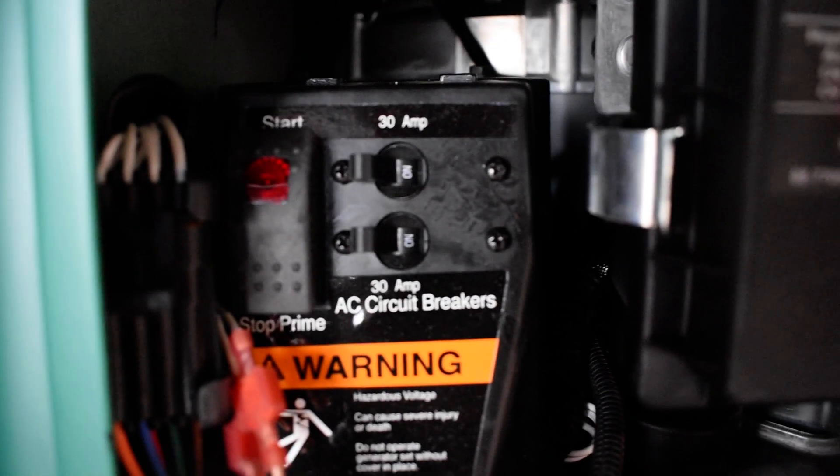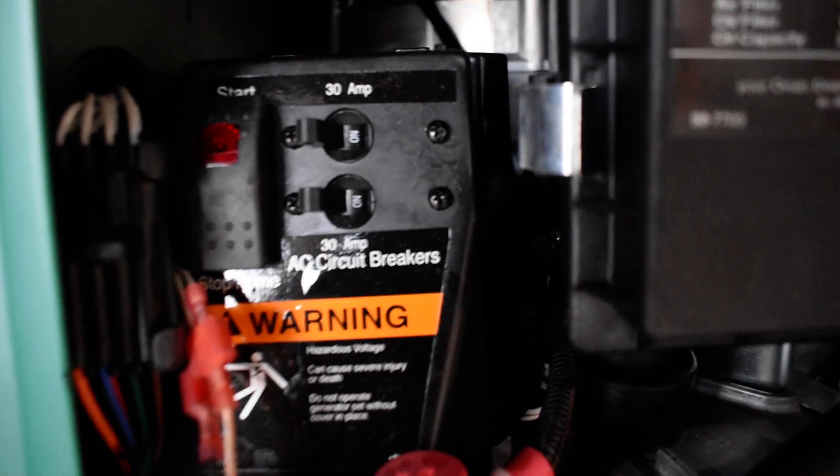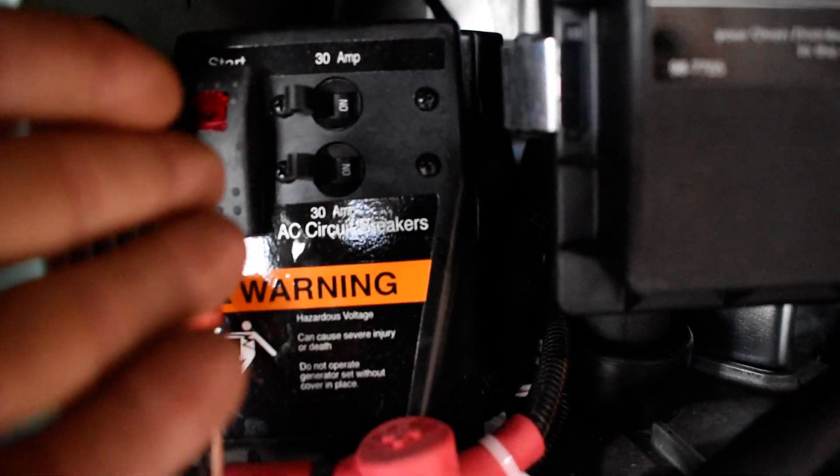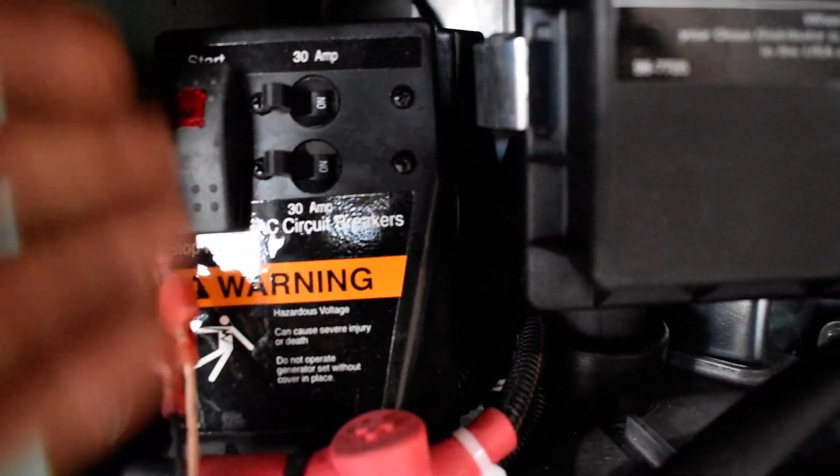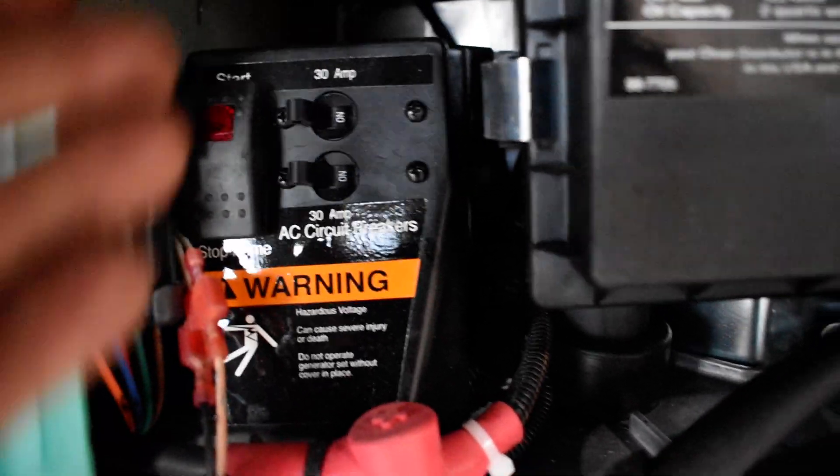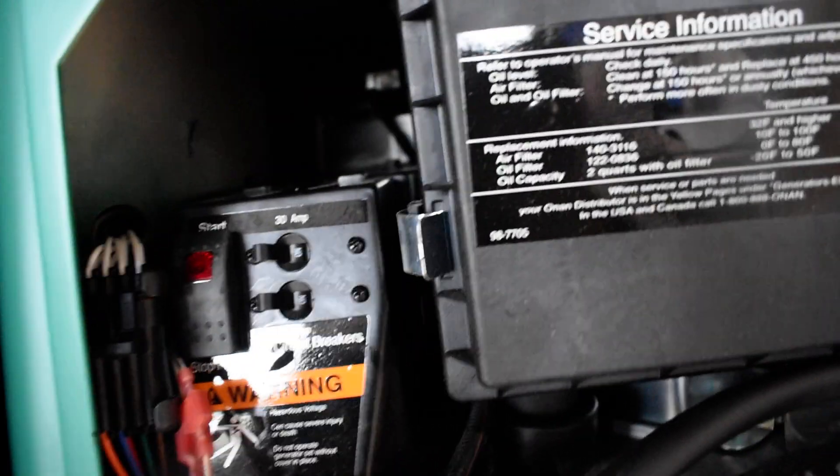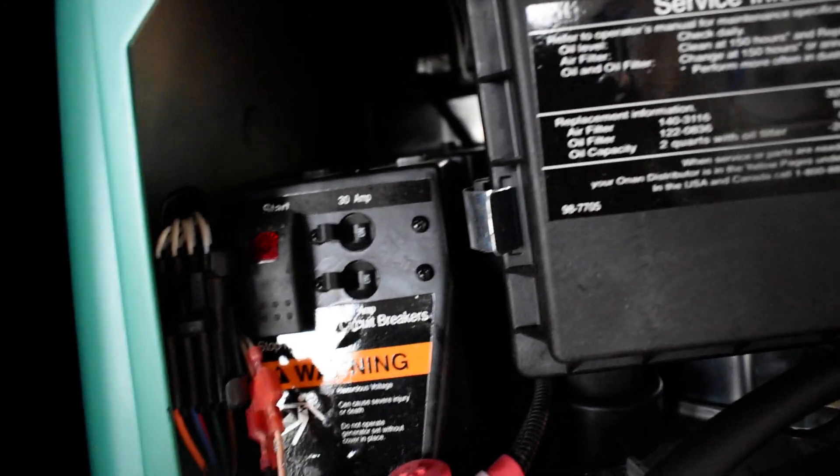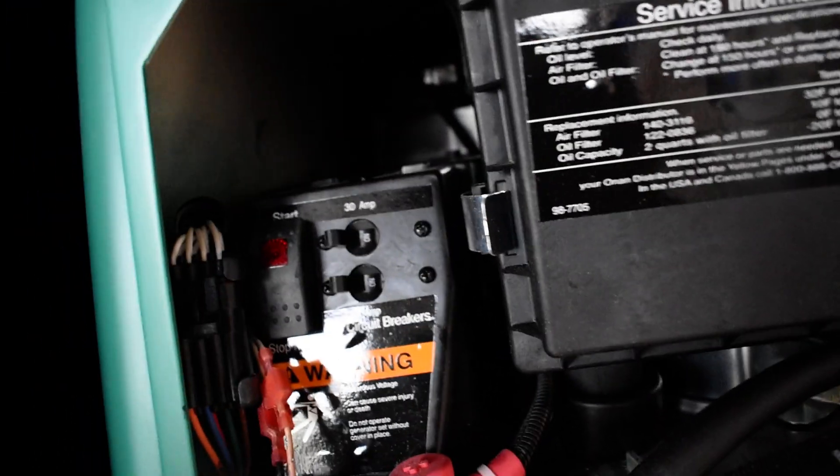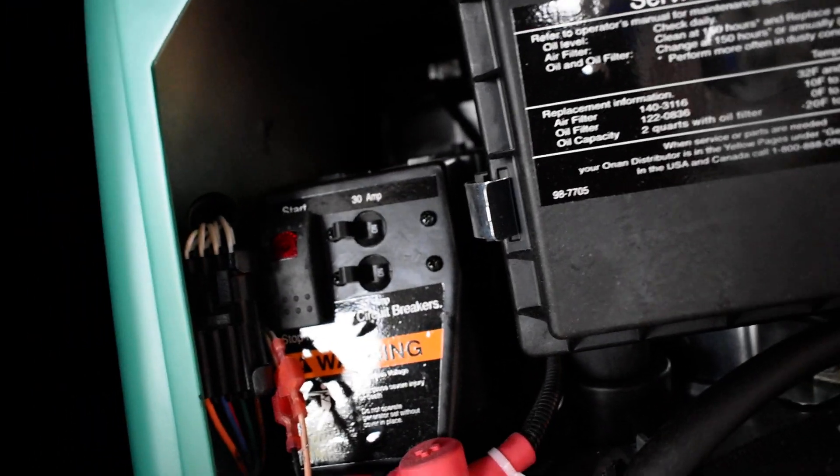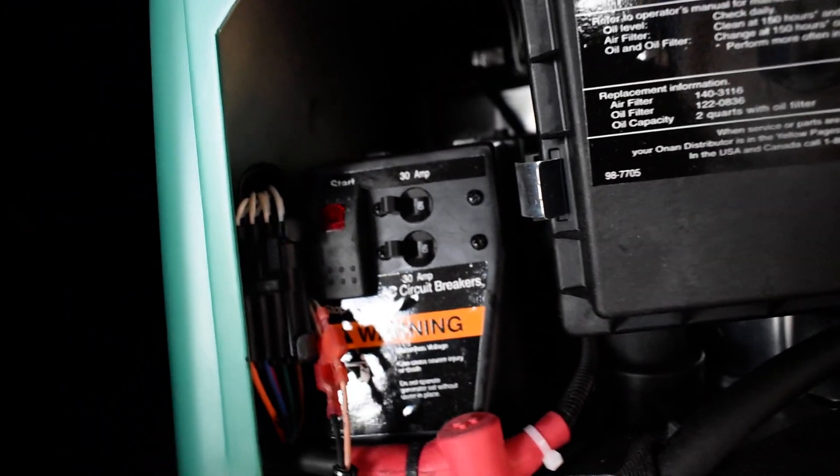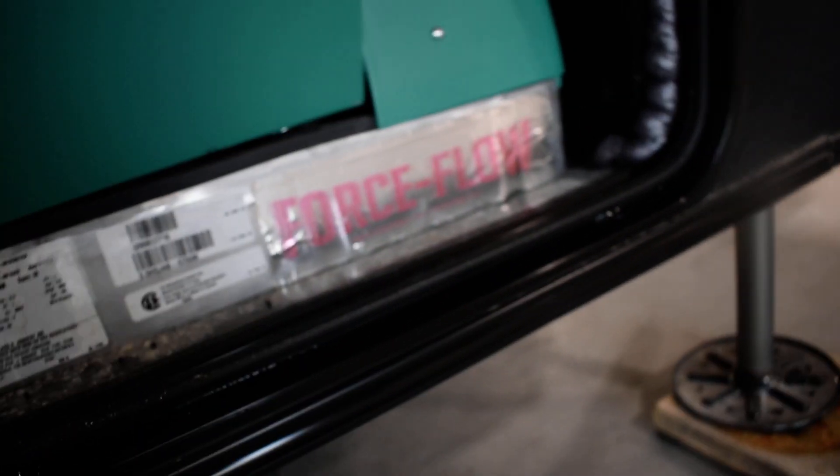Here's your generator in the bottom compartment. Make sure both of those breakers are on. Otherwise it's just not going to kick power to your camper. You're going to push and hold prime for 3 seconds. Push and hold start for 3 seconds. And then it should fire up. If it doesn't, repeat the process. If you run out of fuel you have to prime it longer. It's just little push stubs.